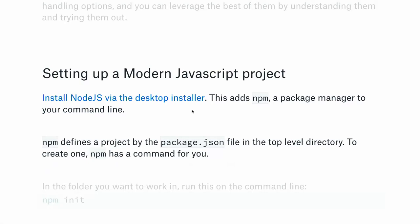A package manager is a command-line utility that lets you search, download, or remove third-party libraries for your project. You don't have to hunt for a Git repository on Bitbucket or GitHub — you can find packages on the package manager, which people can also publish to. It manages dependencies and creates a file called package.json in your top-level directory. Run 'npm init' in the folder you want to work in to initialize a project.